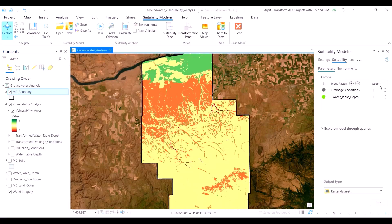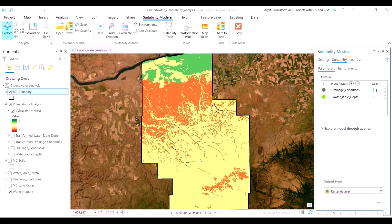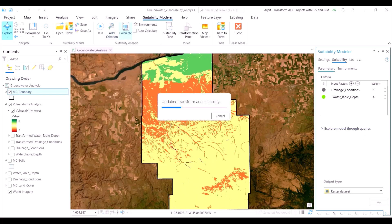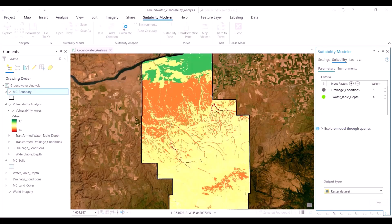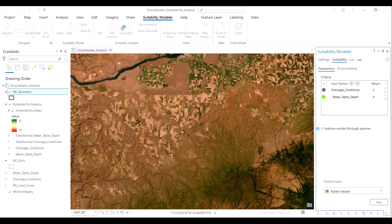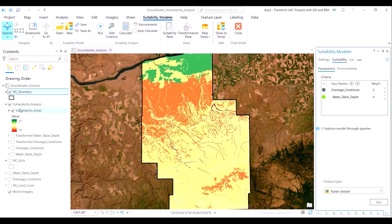We will now proceed to change the weightage assigned to both layers from the default of 1, out of practical necessity — in our groundwater vulnerability study, the soil drainage condition is a slightly more important parameter. A ratio of 5 to 4 for these two parameters will do justice to the outcome of the study.